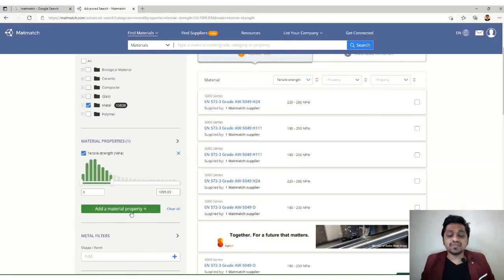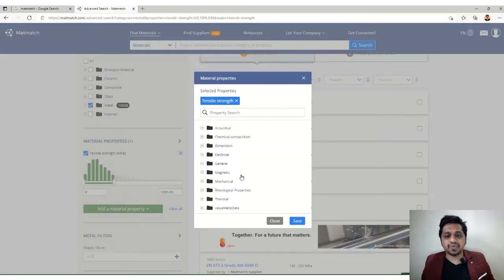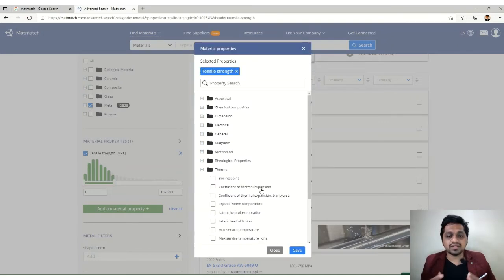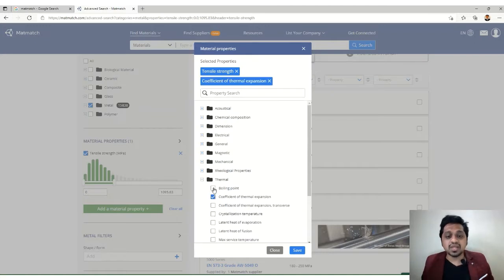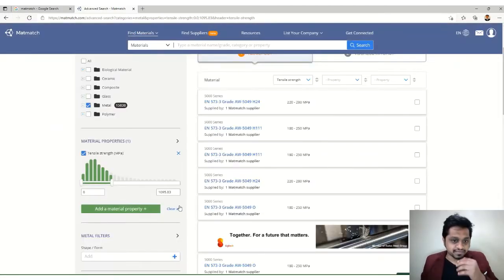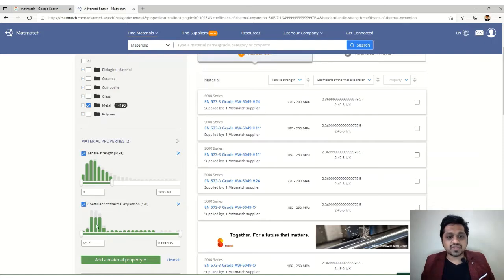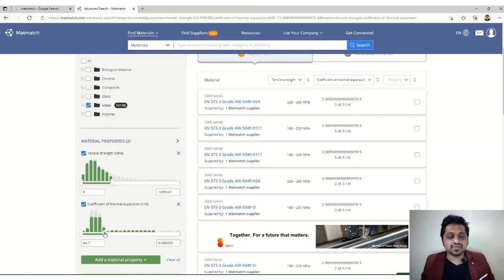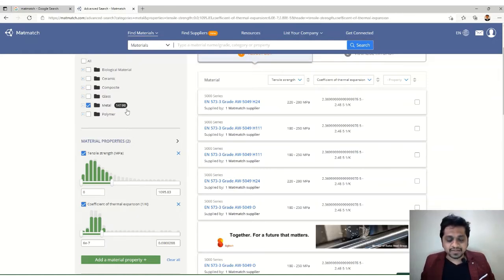You can also add another property filter simultaneously. For example, let's add a thermal property — coefficient of thermal expansion — and set a limit for it. After saving, the options reduce further, to around 14,000, showing how combining multiple property filters narrows down your material selection.